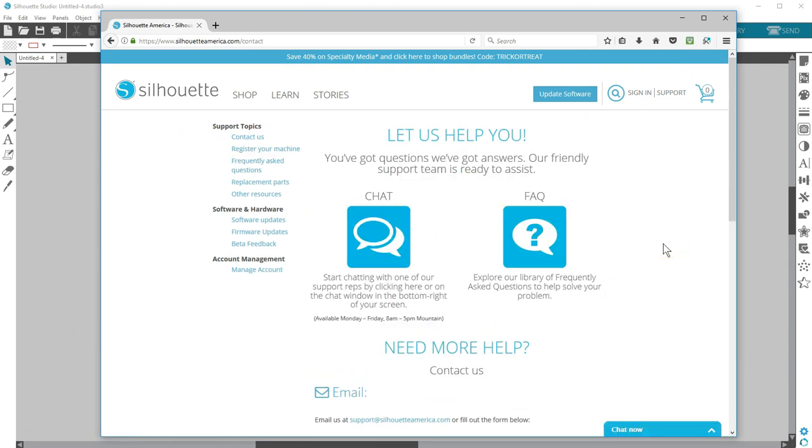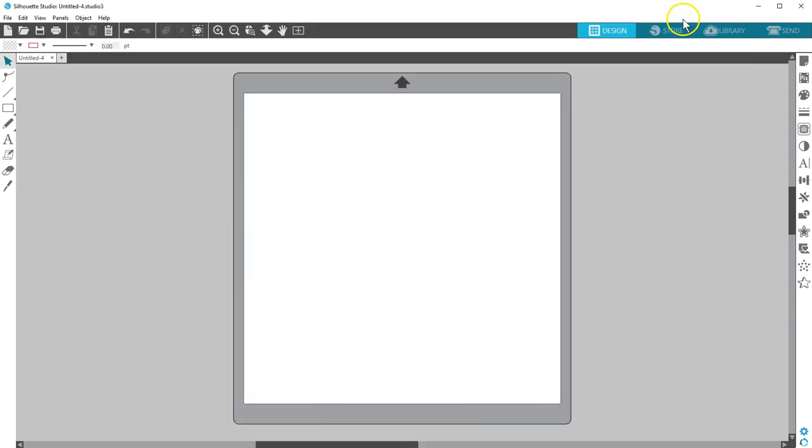One more note. All Silhouette Studio Updates are free and apply to any edition of the software you have. That includes Basic Edition, Designer Edition, Designer Edition Plus, and Business Edition. They're all the same software, but the purchased upgrades unlock more features.